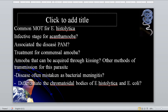Infective stage of acanthamoeba? Trophozoite. Associated with the disease PAM? Naegleria fowleri — Pamintang Negra. Treatment for commensal amoeba — like Entamoeba coli or Entamoeba dispar? None, because they do not require treatment since they are not parasitic in nature.